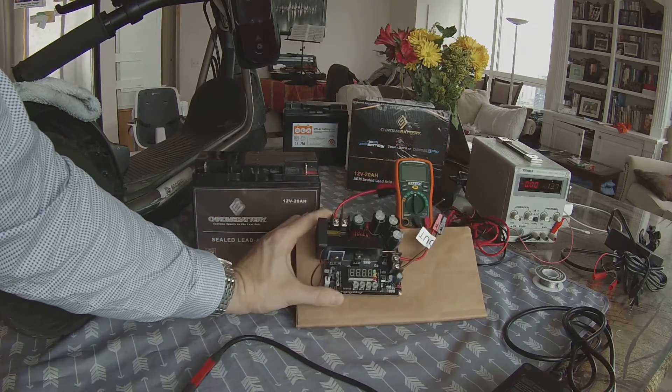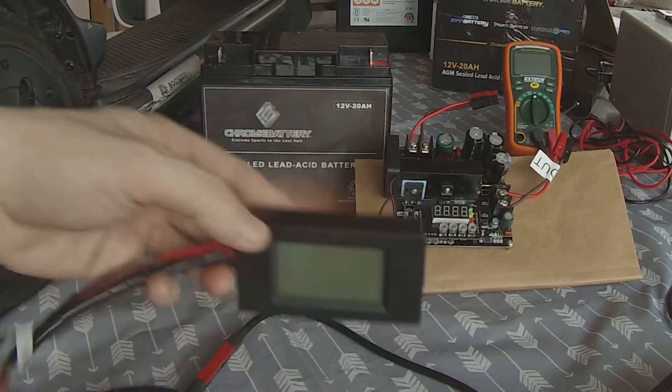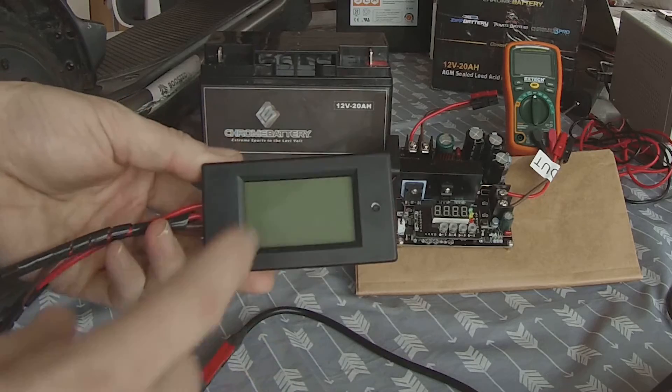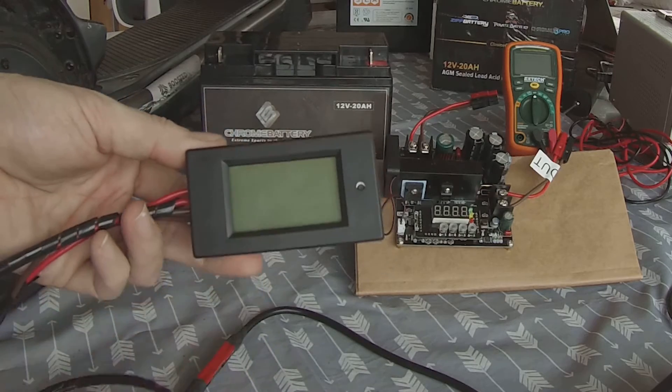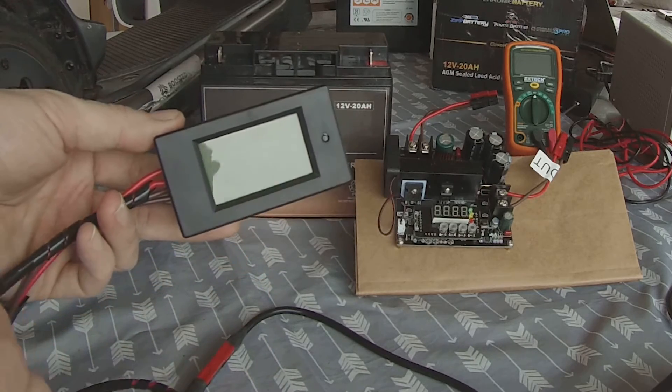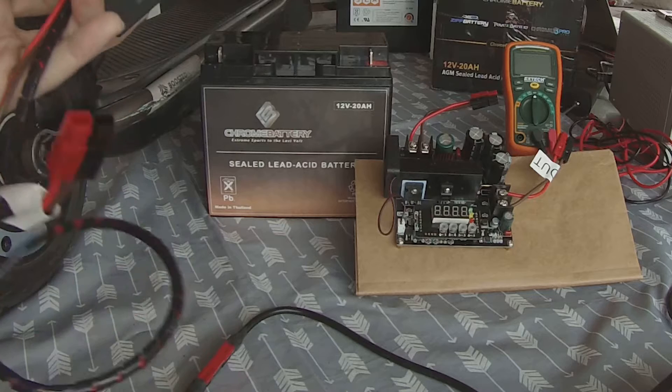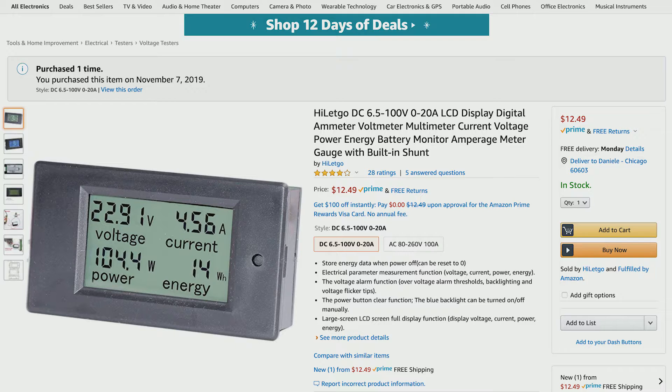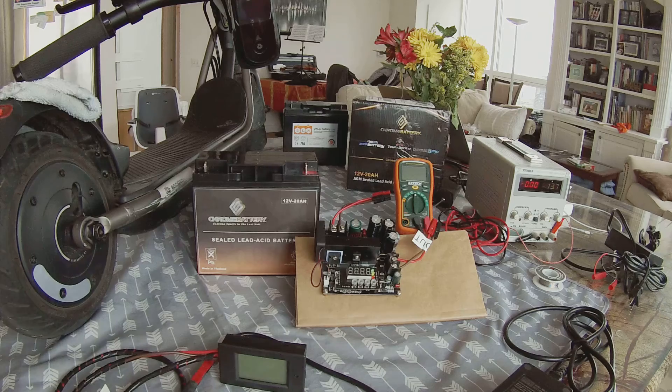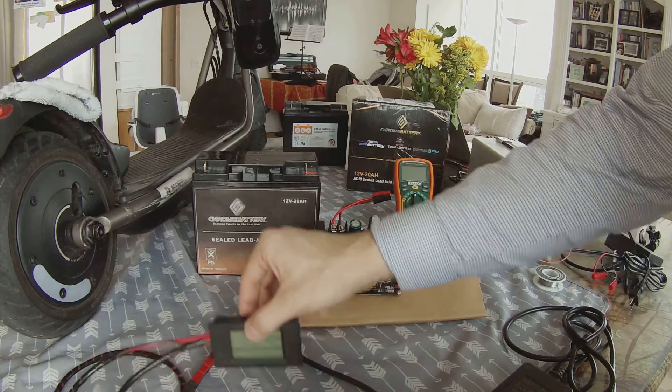Next, I am going to be connecting a voltage current power energy meter. This is optional. You don't need it. I bought it because I wanted to measure what's going on and I also used it to reverse engineer what the scooter's original power supply unit does, which is all documented at the end of this video.